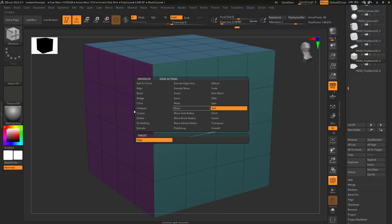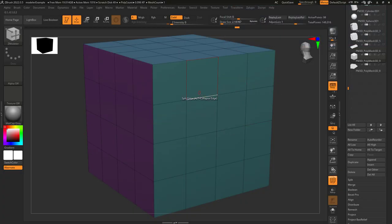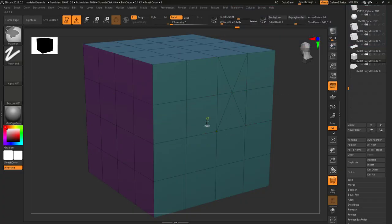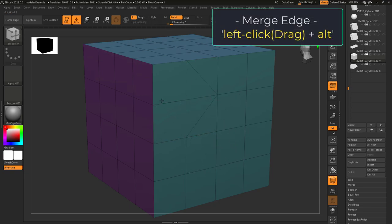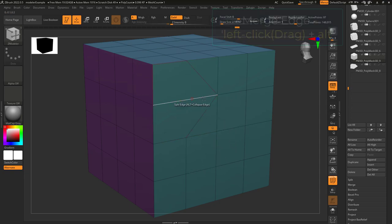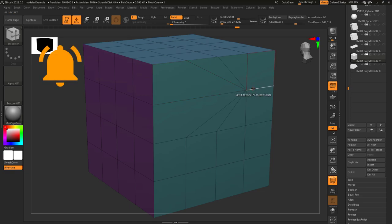Sometimes you need to split — not a problem. Edge split lets you left click on an edge and drag a new point that intersects it. If you hold alt, it will merge the closest point to it into a single point.